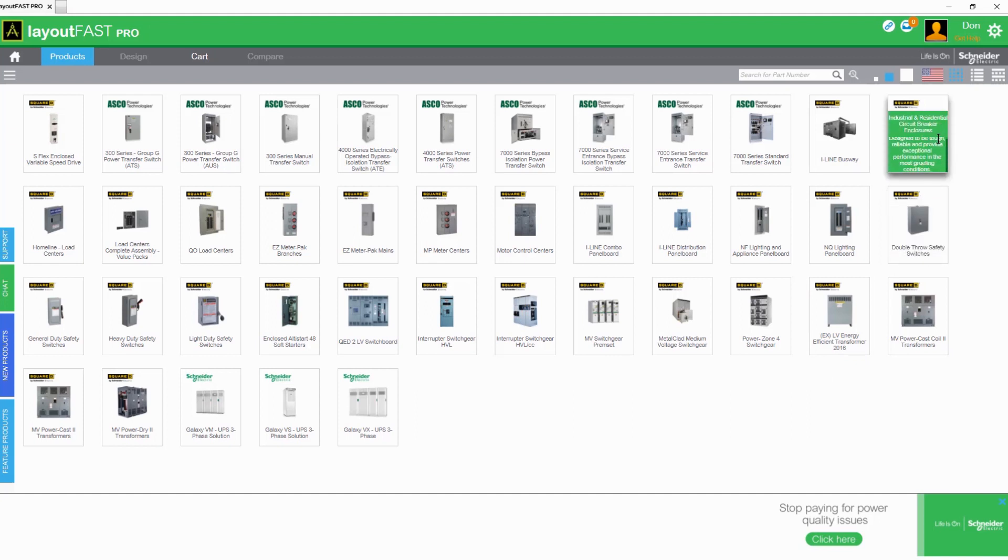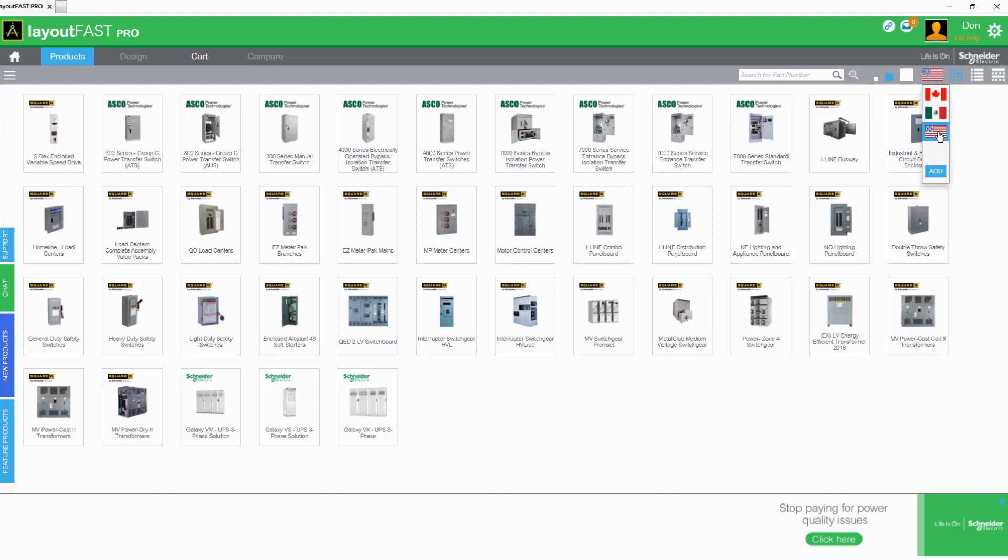In LayoutFast, it's easy to switch between countries by clicking on the flag icon in the top menu. Available products are filtered so you can be confident that your design components meet regional codes.